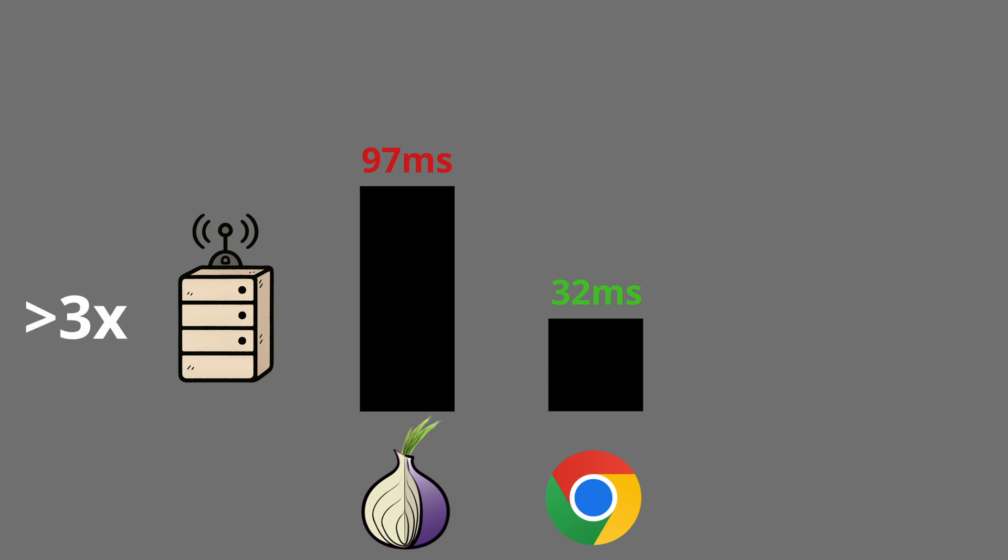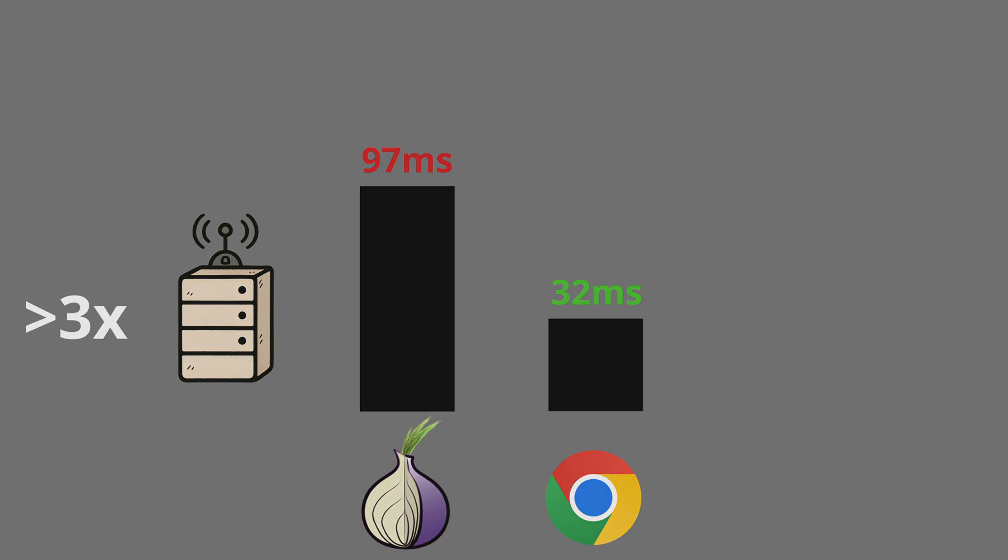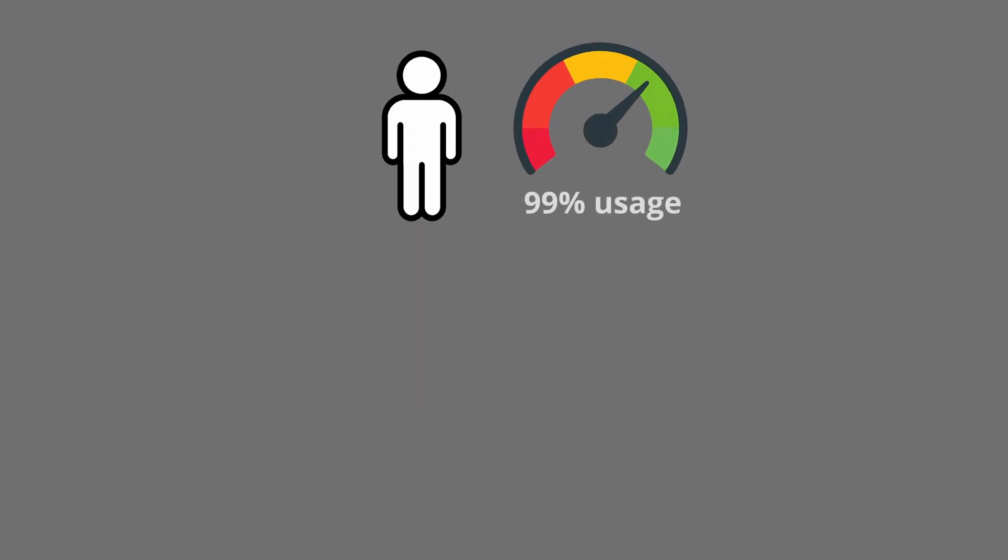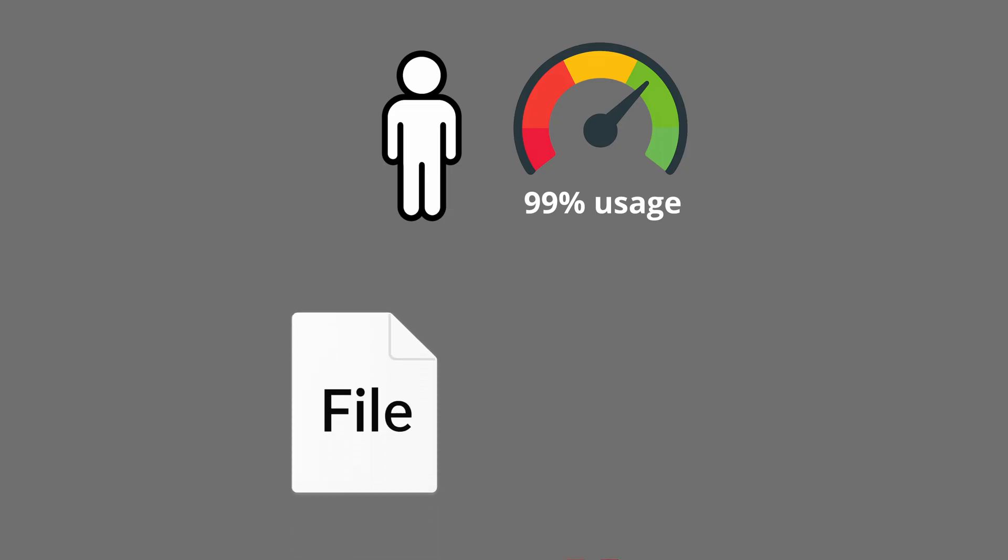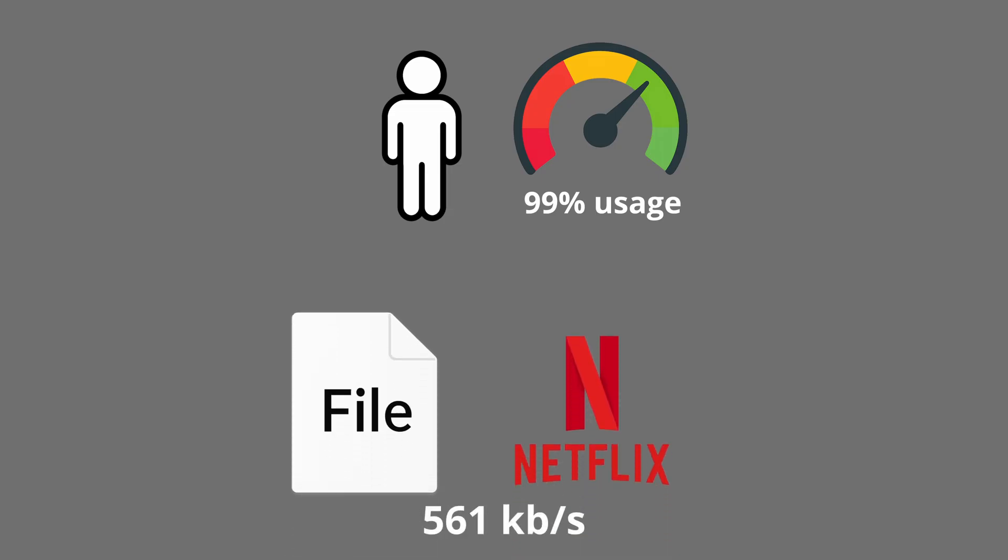Every request you make has to travel through at least three relays across the world, and each relay decrypts and forwards your data. On top of that, most of these relays are run by volunteers with limited bandwidth. This means pages can take several seconds to load, images and videos are even slower, and streaming or downloading large files is basically unusable. Tor was never designed for performance. It was designed for privacy, and this trade-off is built into the system itself.